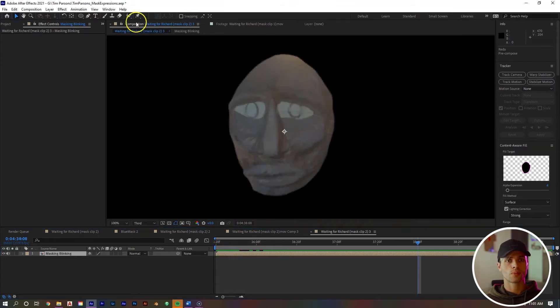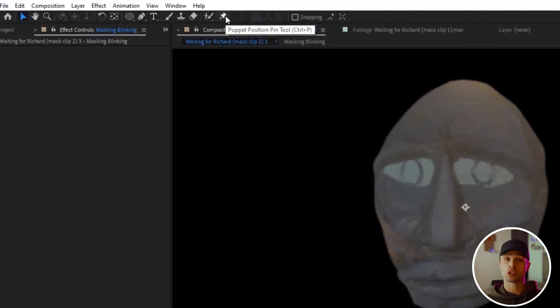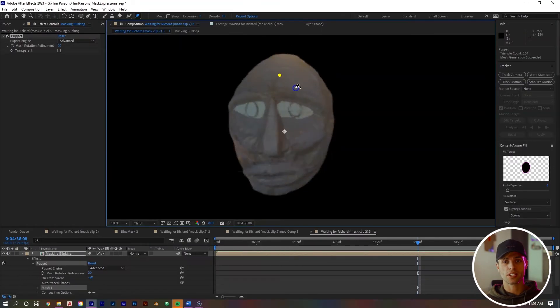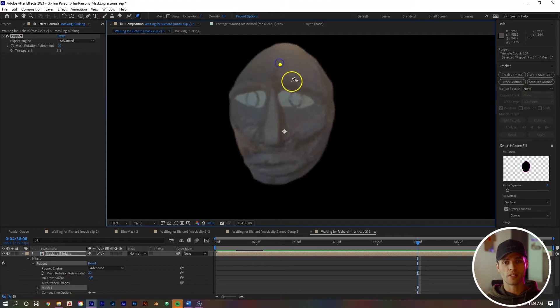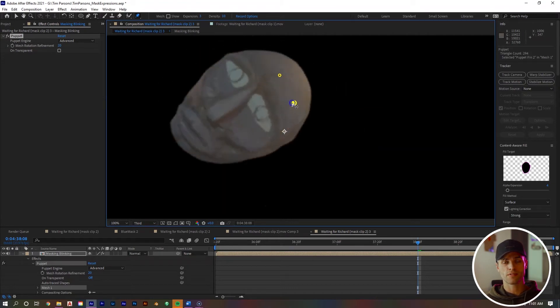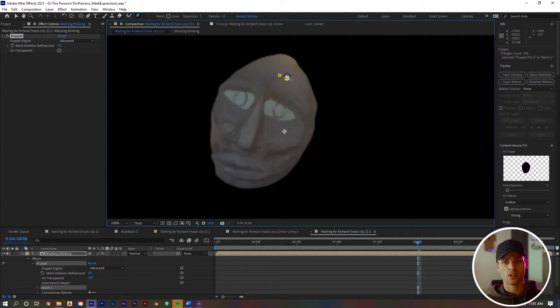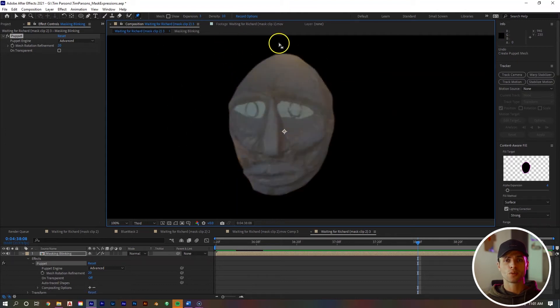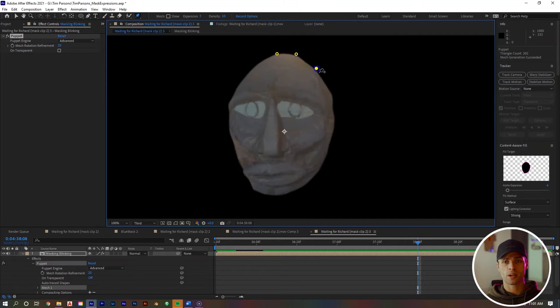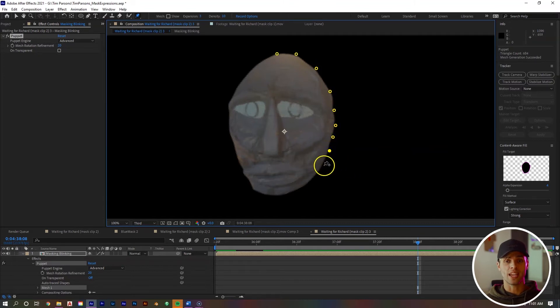We want to go up to our puppet tool right here. Looks like a little push pin. If I click on the mask, it creates an anchor point that moves the image. If I select a second one, I can move that one and this first one is not moving. The first thing I want to do is create a buttload of anchor points all around our mask subject right here. What this is going to do is when we start animating the face to make it have expressions, it's going to keep it from distorting the edges of our mask.